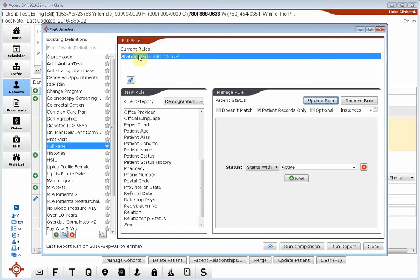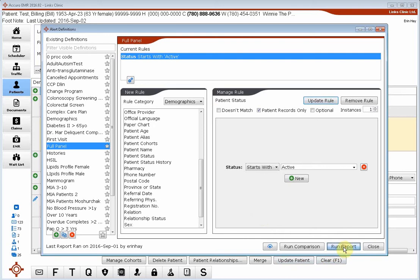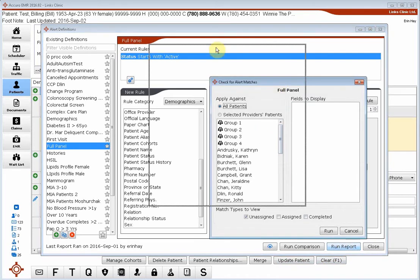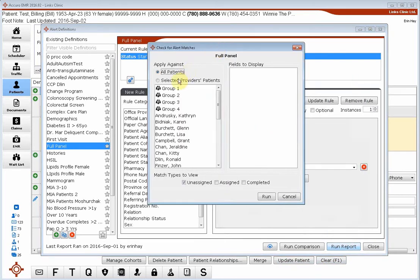Now we can see that our current rules say status starts with active and that's all we need. We're going to click on run report in the bottom right corner and we don't want to see the entire clinic.